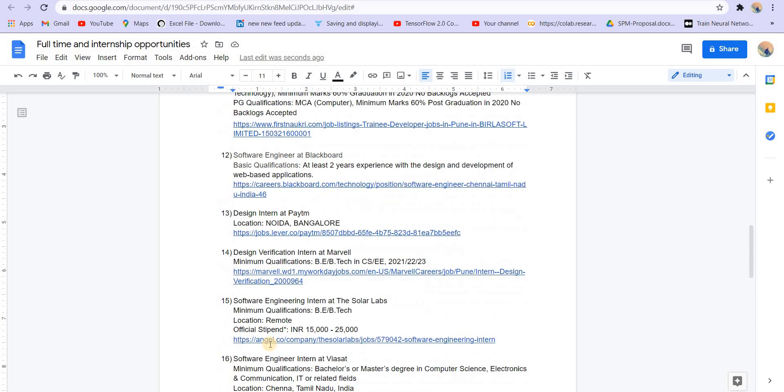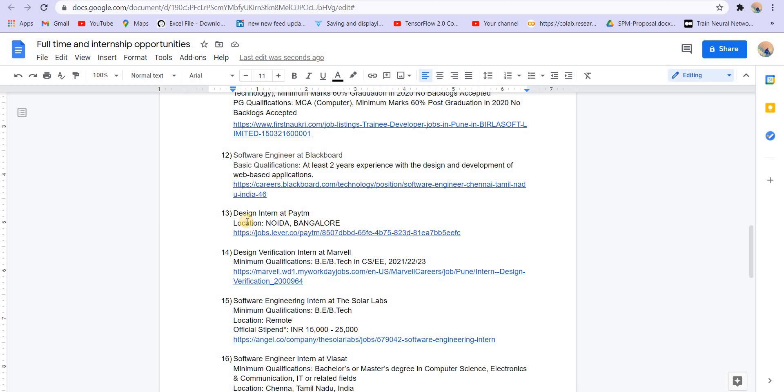We have software engineer at Blackboard. Basic qualification is at least two years of experience with design and development of web-based applications. Next is design intern at Paytm, location Noida and Bangalore. Paytm also pays a really good stipend because this is an internship.